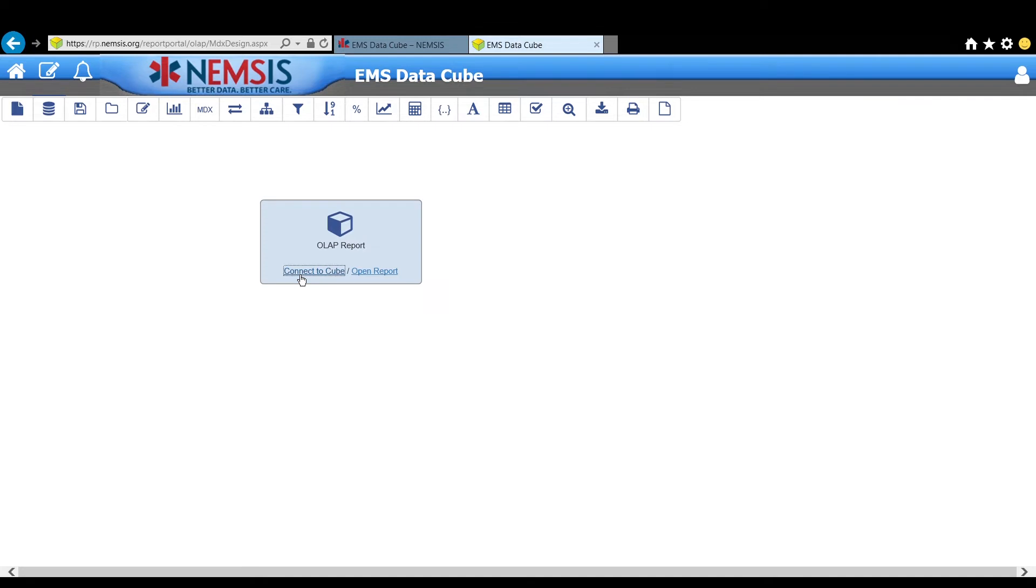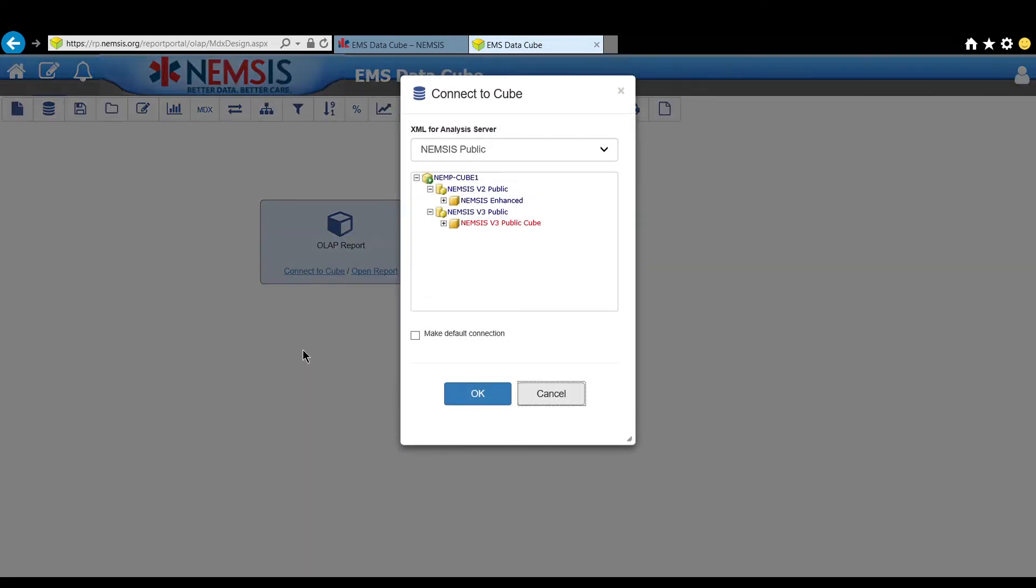Click Connect to Cube and on this menu you have the option to connect to the NEMSIS version 2 public cube or the version 3 cube. Version 2 includes EMS activations from 2014 through 2016. Version 3 is 2017 through 2019.